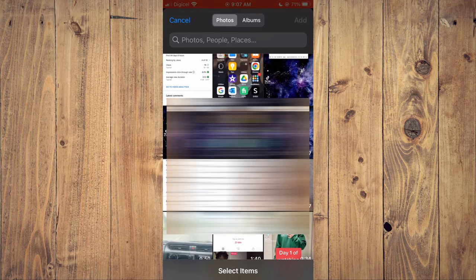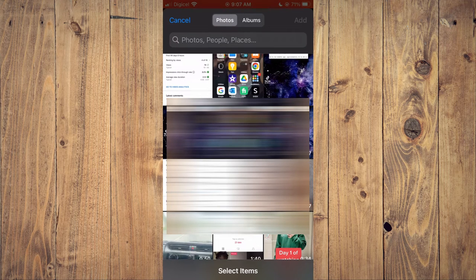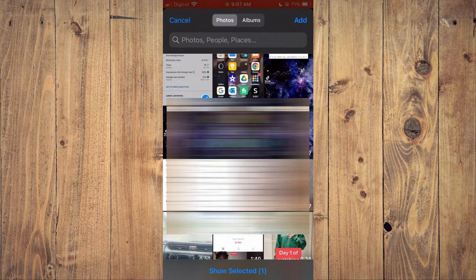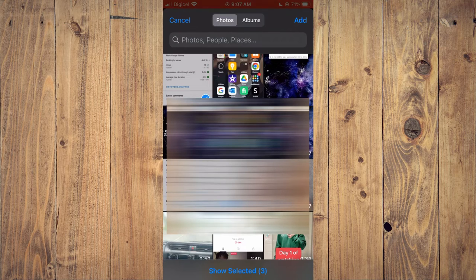And from here you can select the photos that you would like to convert to a GIF. For example, these. Then tap on Add.